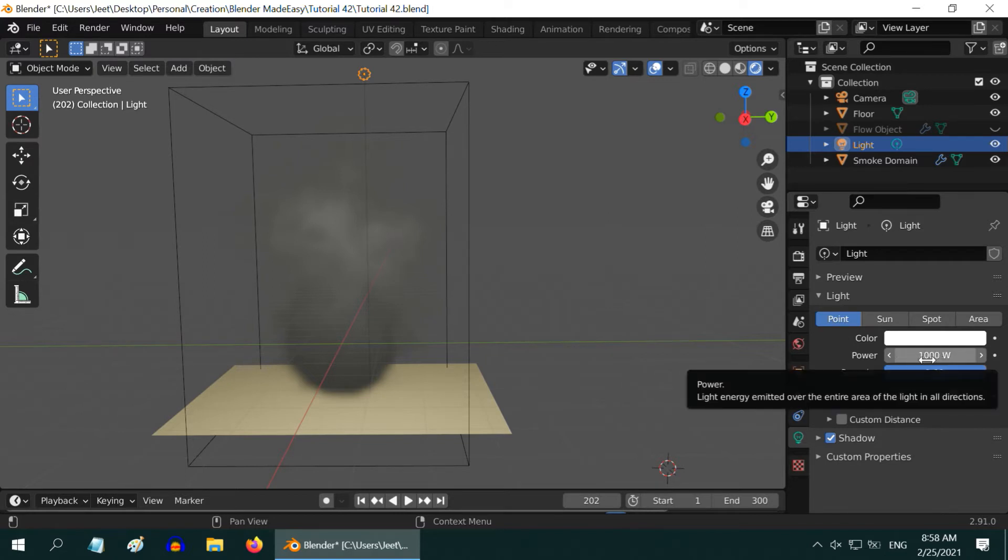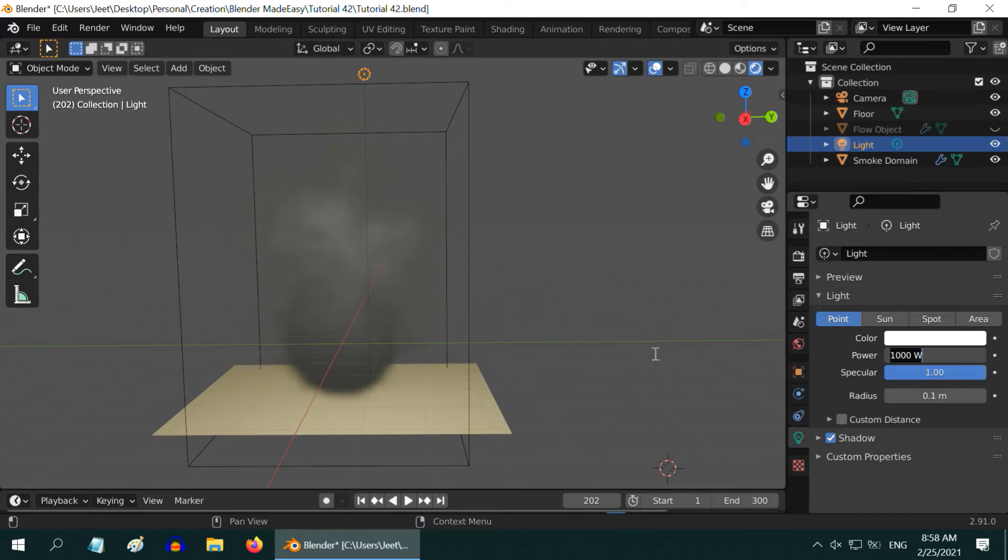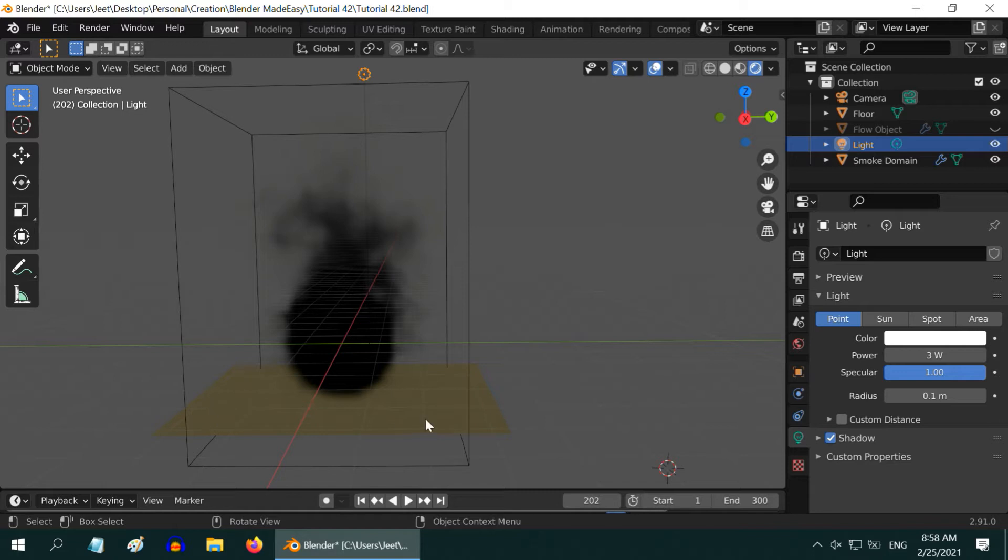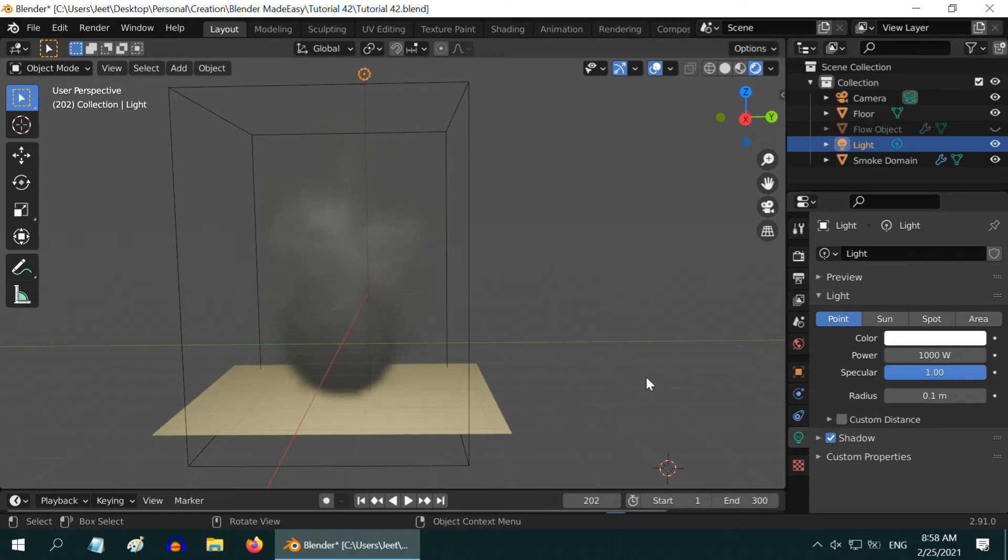If we change this power value to say 3, we get a very thick, black smoke. But this will not be very useful because even the other objects in the scene will get dark due to the lack of enough light. Let us change it back to the original value of 1000.